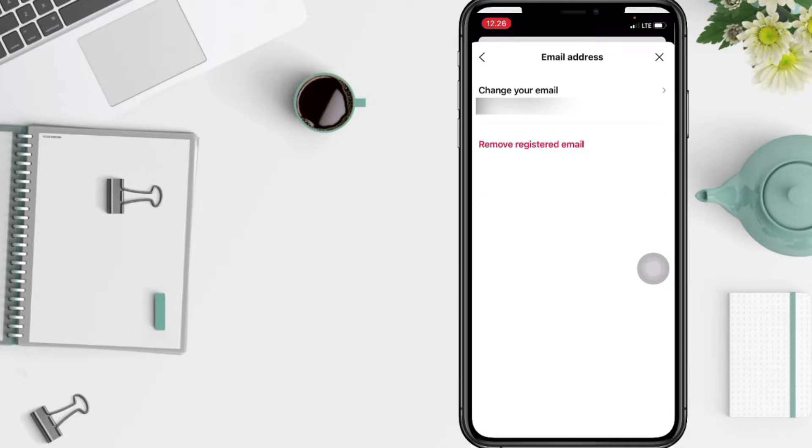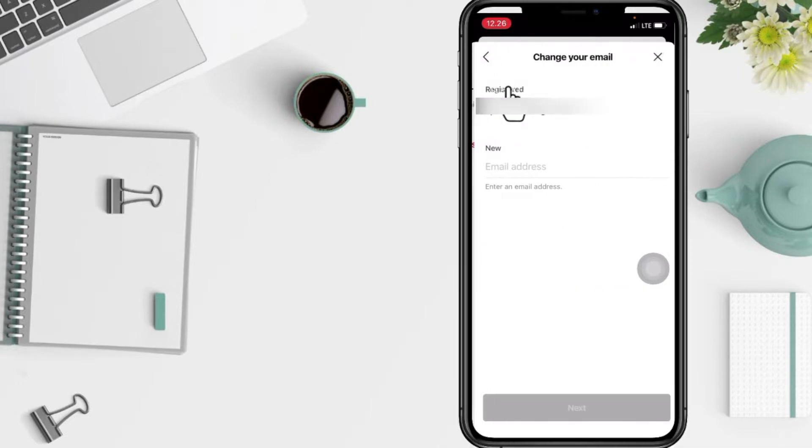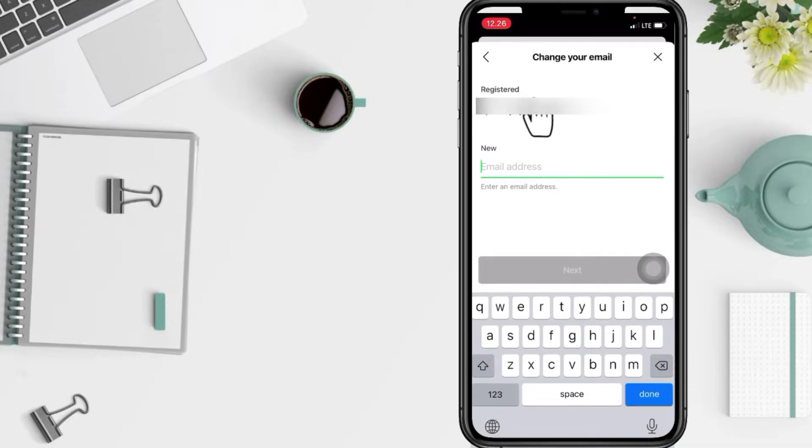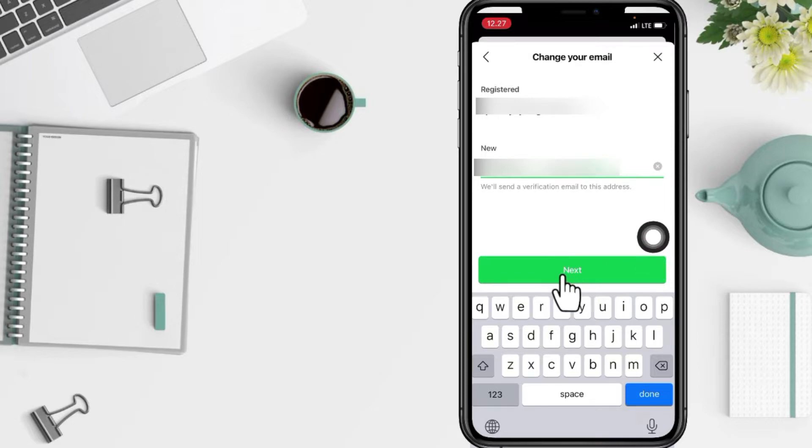And tap on Change Your Email. Now you can type your new email that you want to use, and if you're done, tap on Next button.